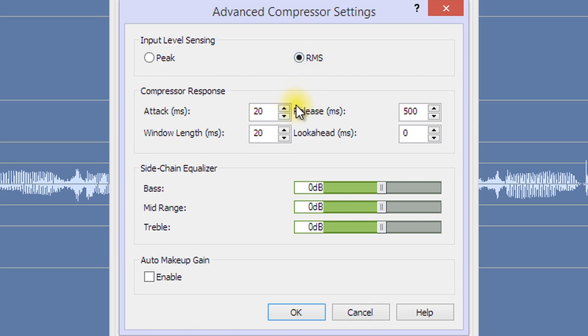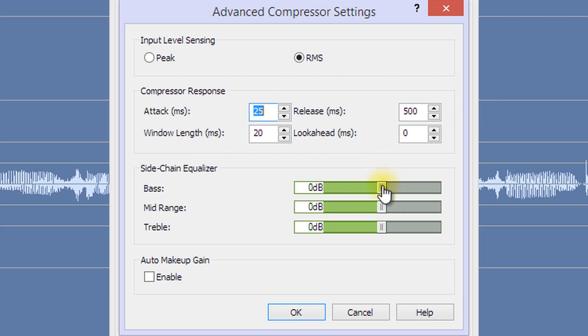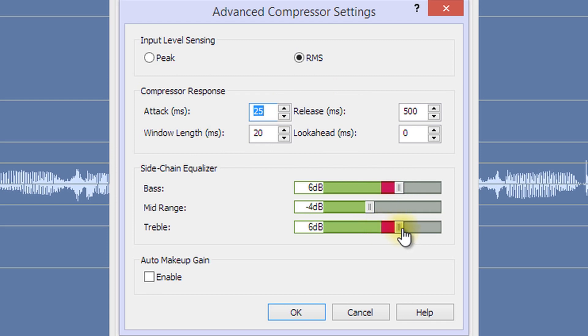In the Compressor Response section, you can choose compressor characteristic times, such as the attack time. Using the Sidechain Equalizer, you can make the input sensing more or less sensitive to bass, mid-range, and/or treble frequency ranges.